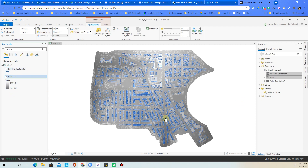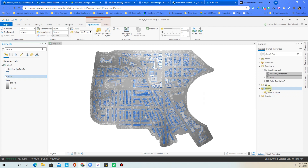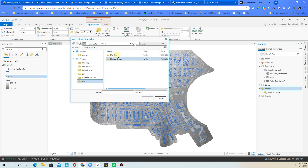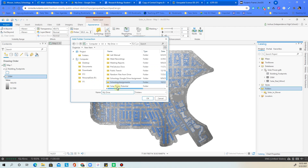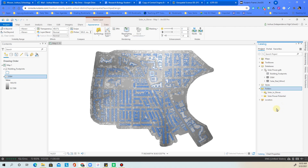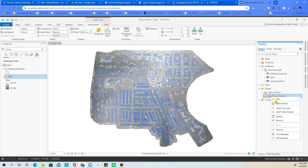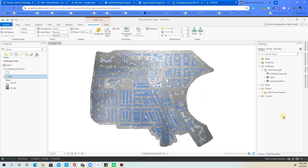Now add a folder connection. The current default folder is connected to the shared drive — we don't want that one. Right-click on Folders and choose 'Add Folder Connection.' Navigate to your Google Drive, go into My Drive, click once on the 'solar power potential' folder, and click OK. Then right-click that new connection and make it the default. Finally, right-click the old default folder connection and remove it.